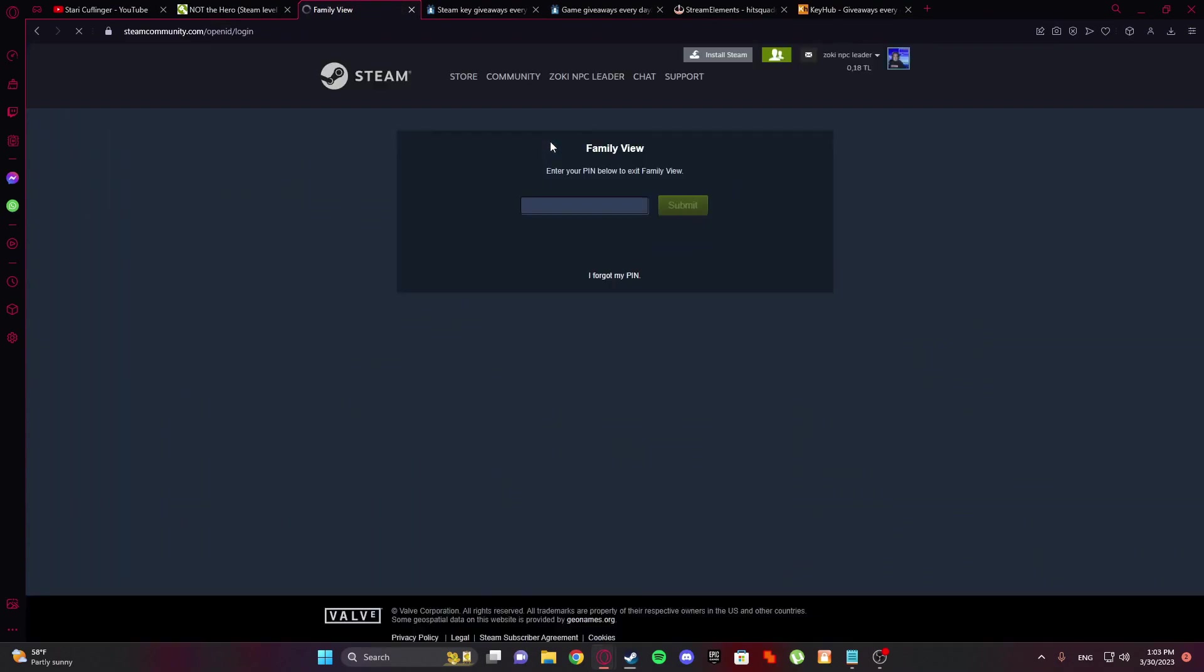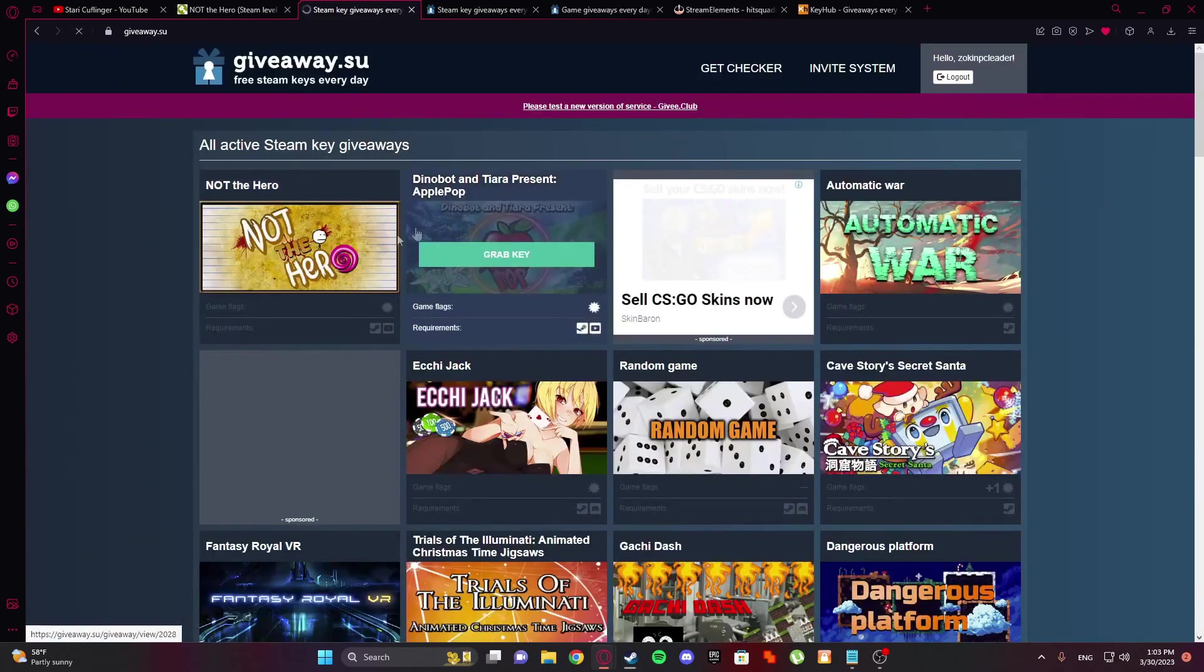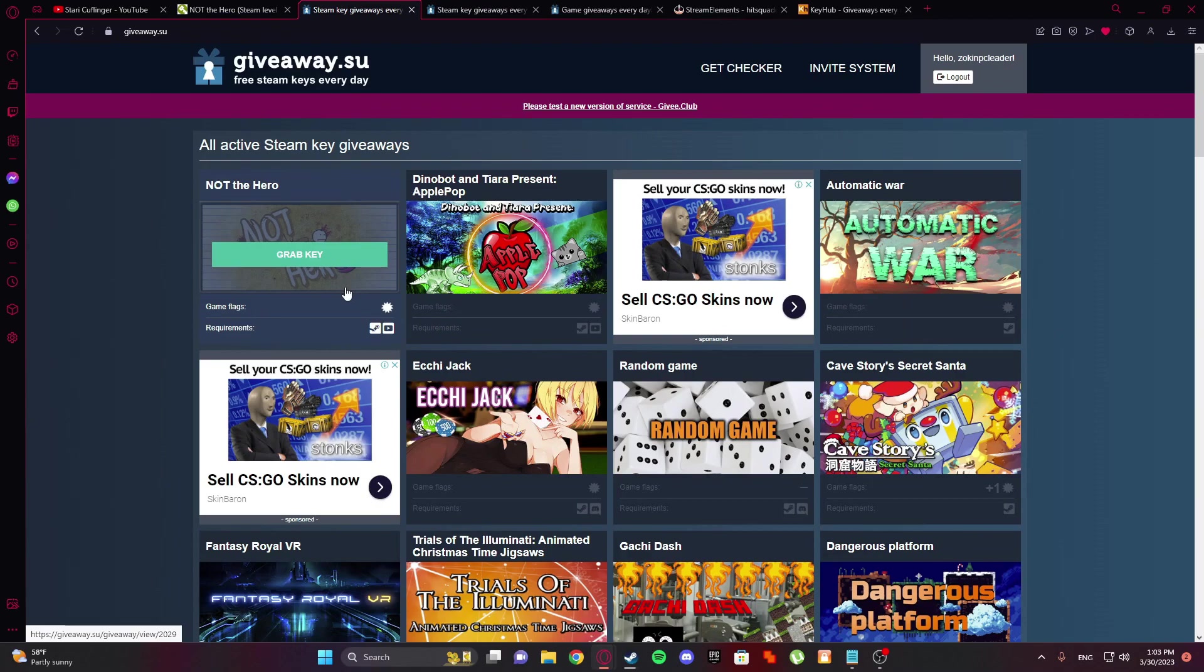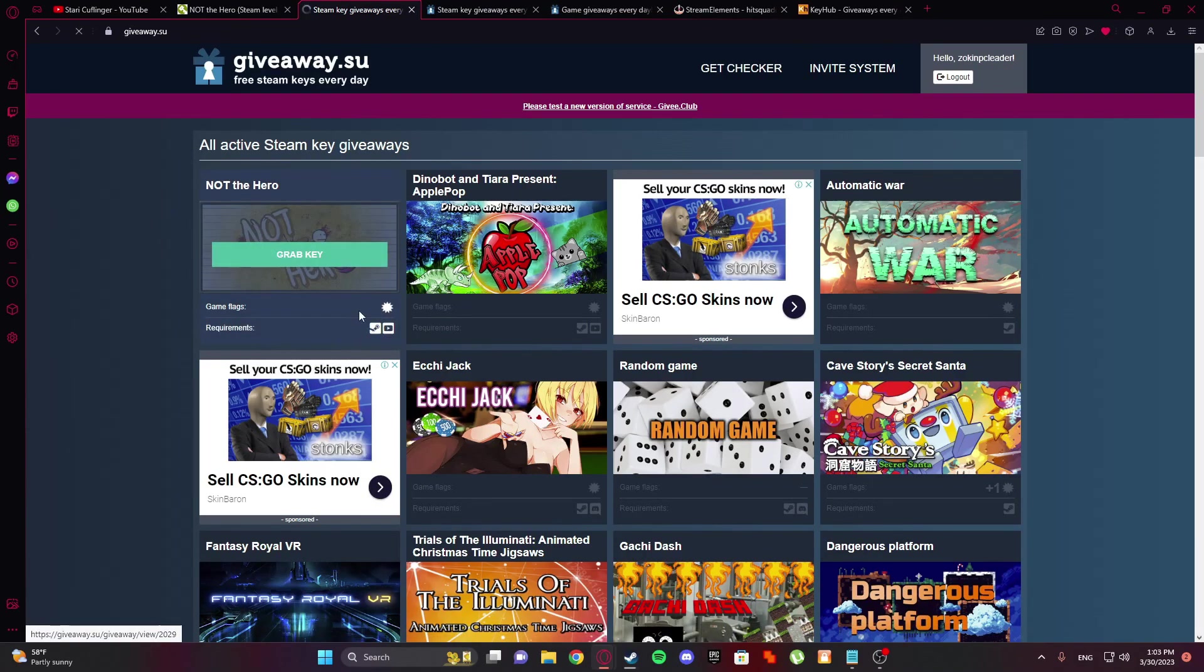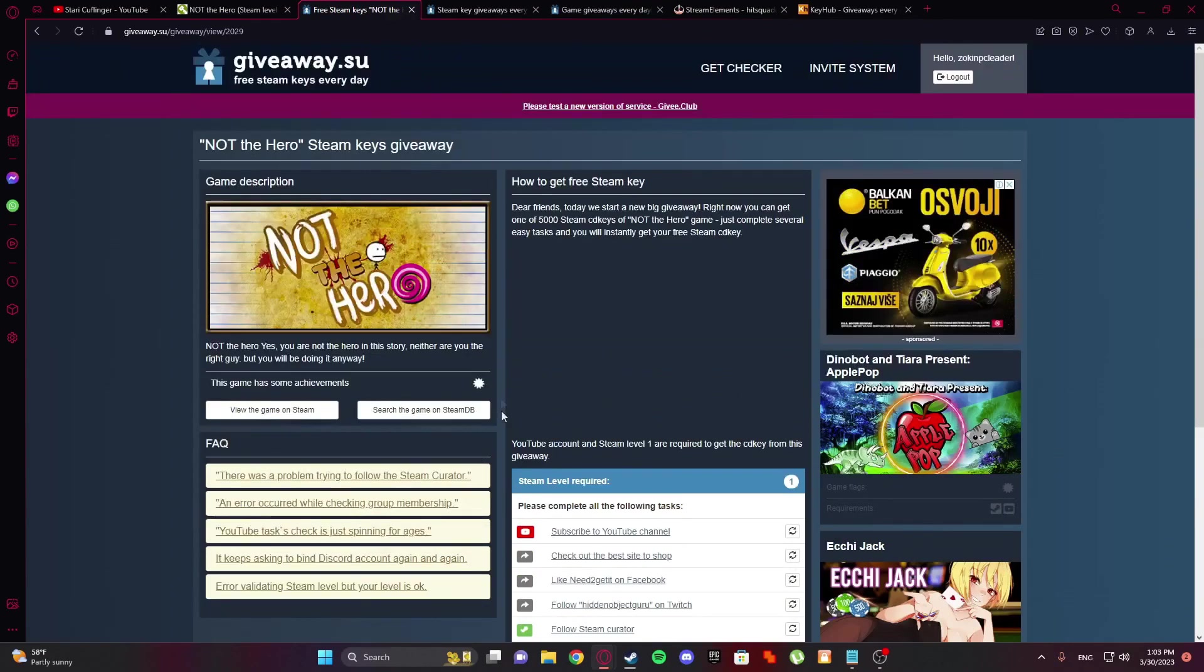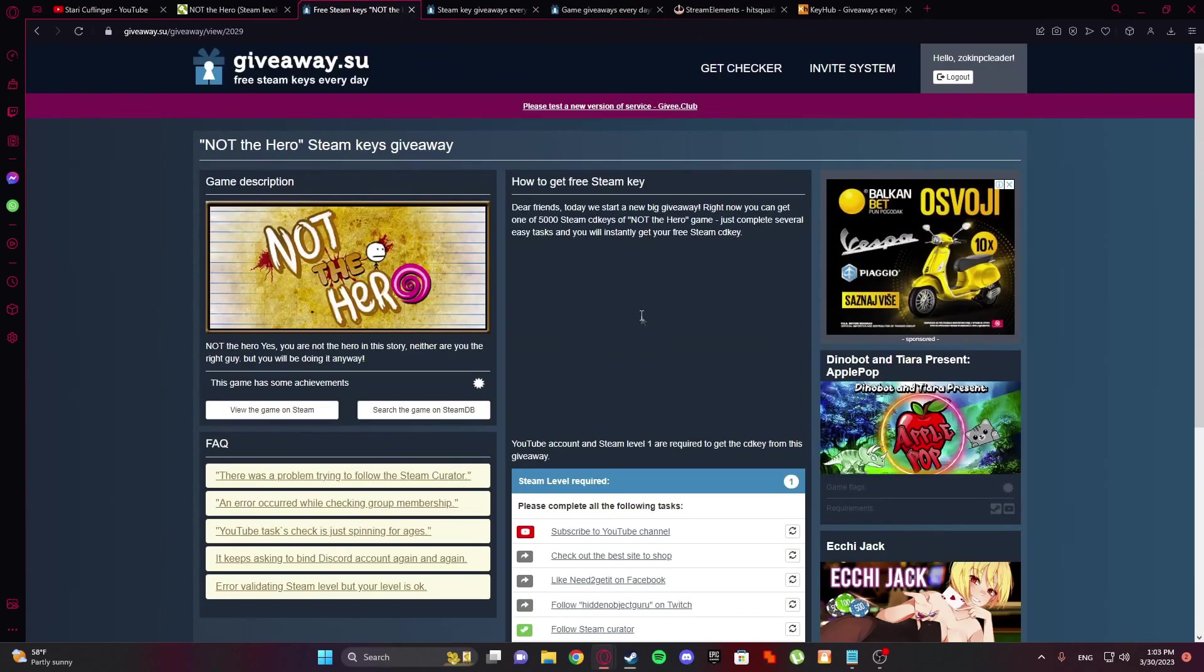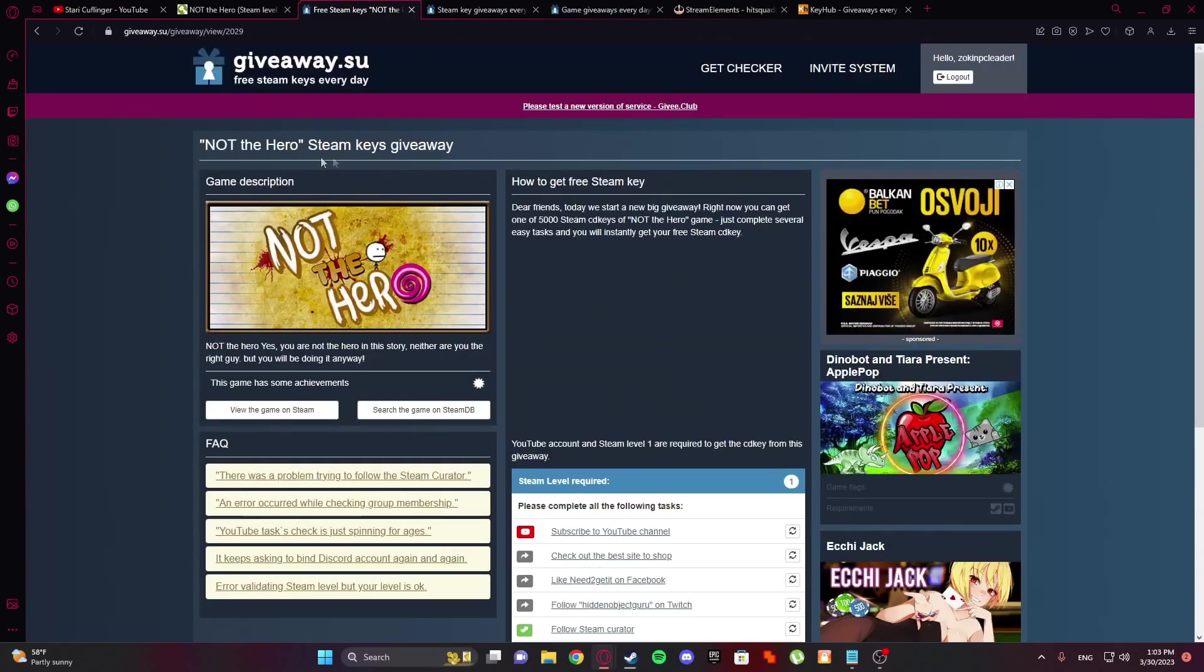Okay, so sign in through Steam. Wait, let me put my family pin. And yeah. Okay, so what you're going to do is first GameFlags. This game just has extra achievements. That's why I didn't, but I will show you how to do this, okay? I will show you.